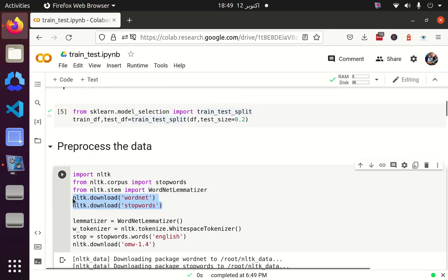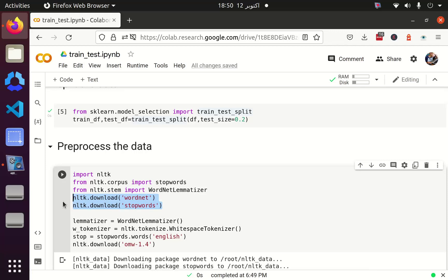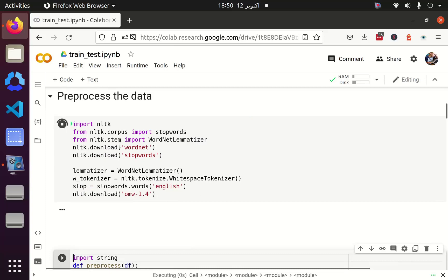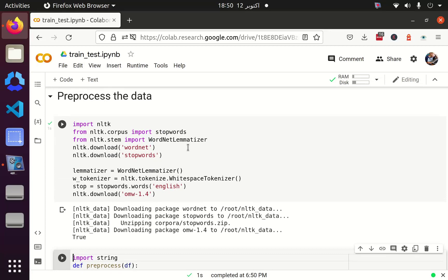After that I am going to split the dataset into test data frame and train data frame. Now it's time to do the preprocessing. You can see that I have downloaded some of the NLTK files such as wordnet, stopwords, and omw. These files are being downloaded in the root of my system. I am not controlling the path where they need to be downloaded — they are going to be downloaded in their default path. These files are basically stopwords and the WordNet lemmatizer.